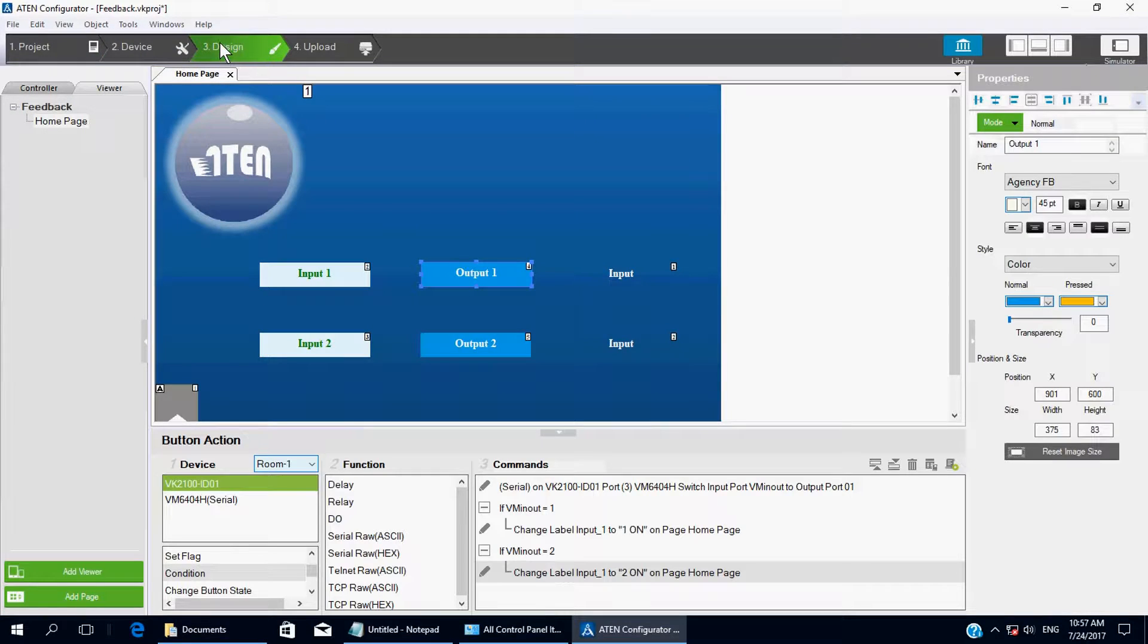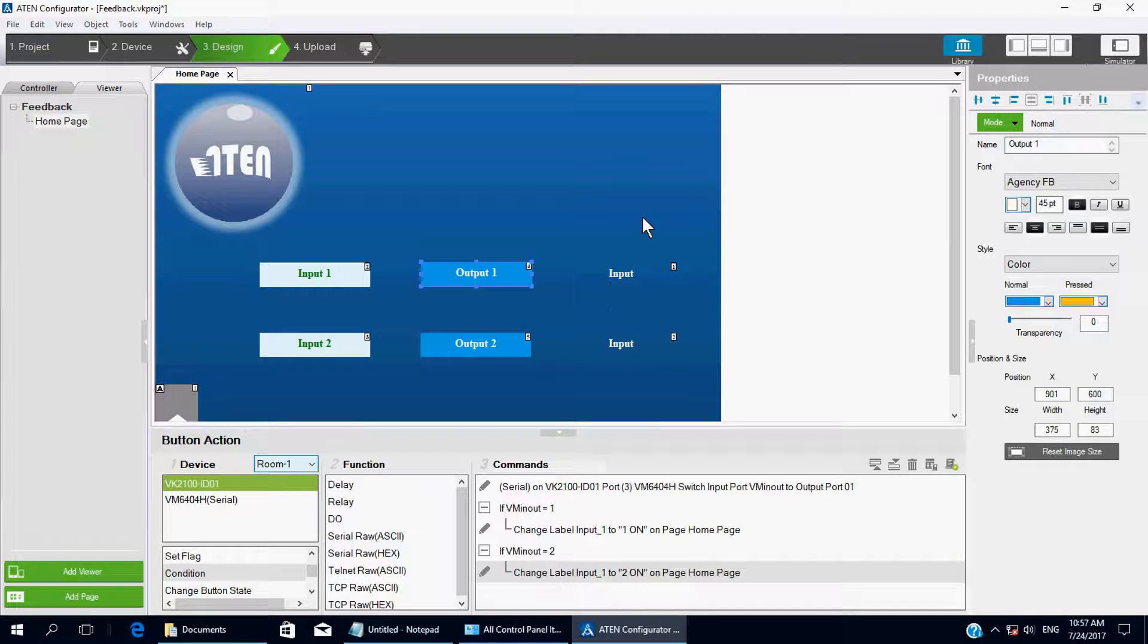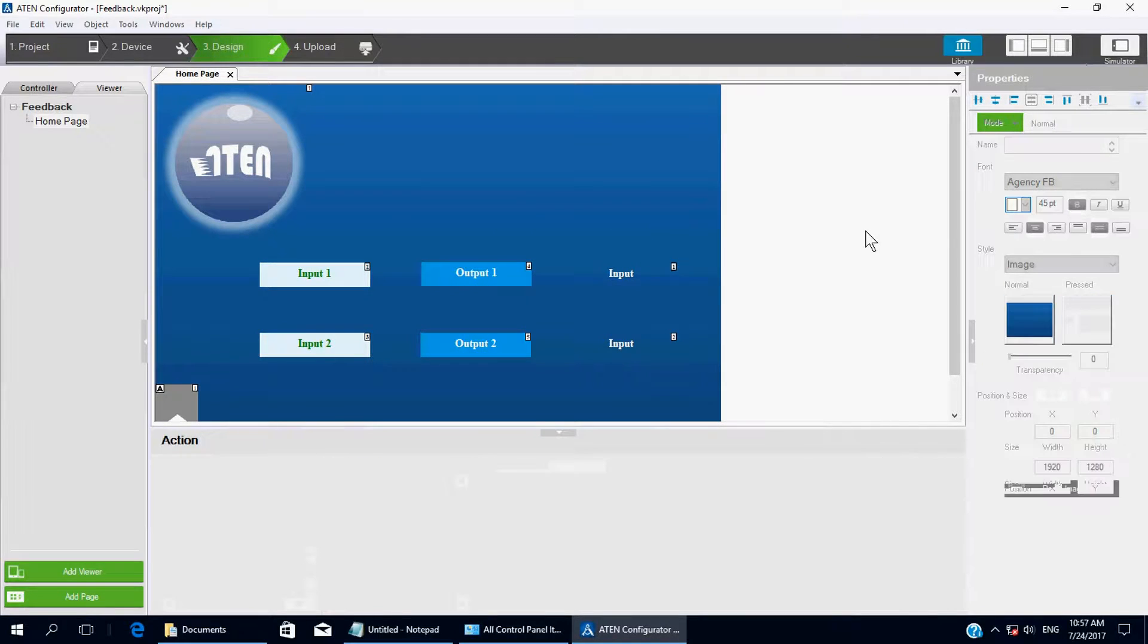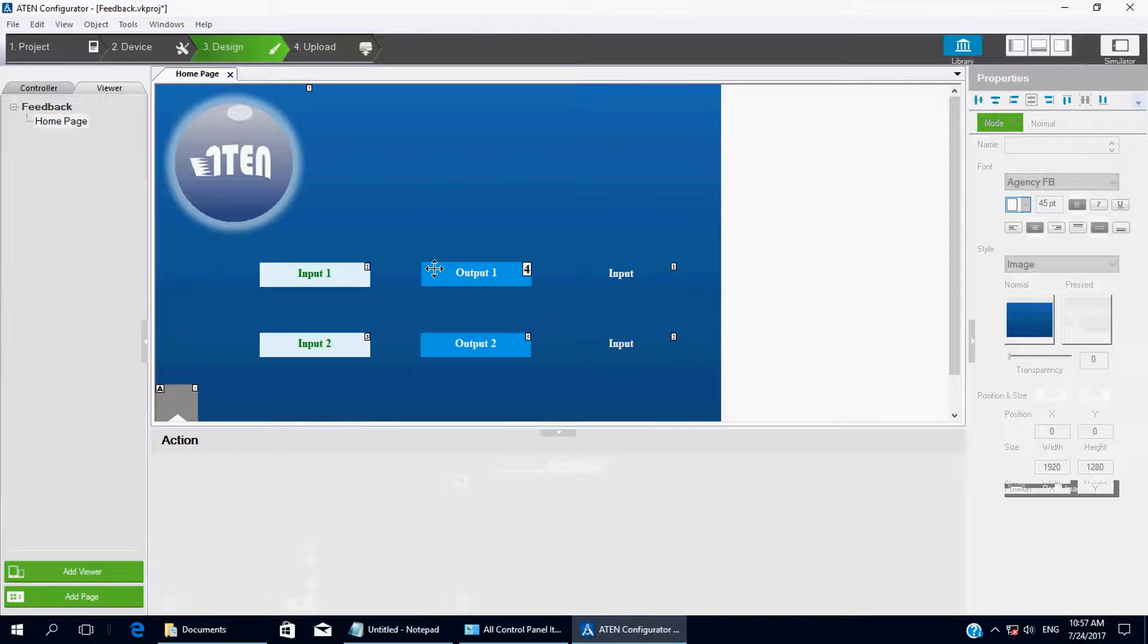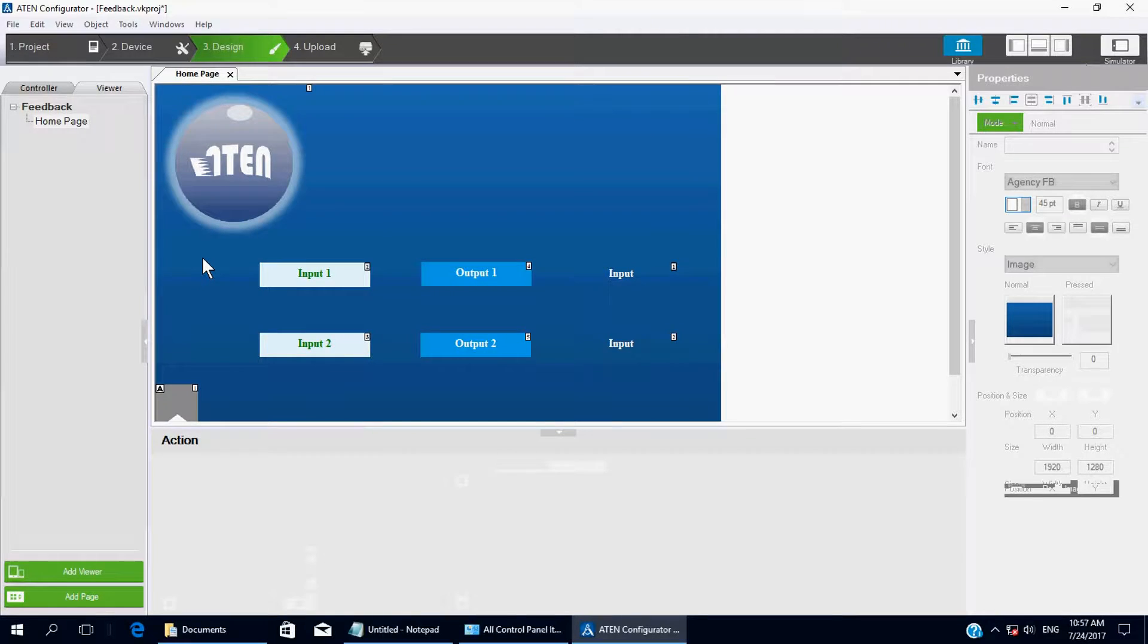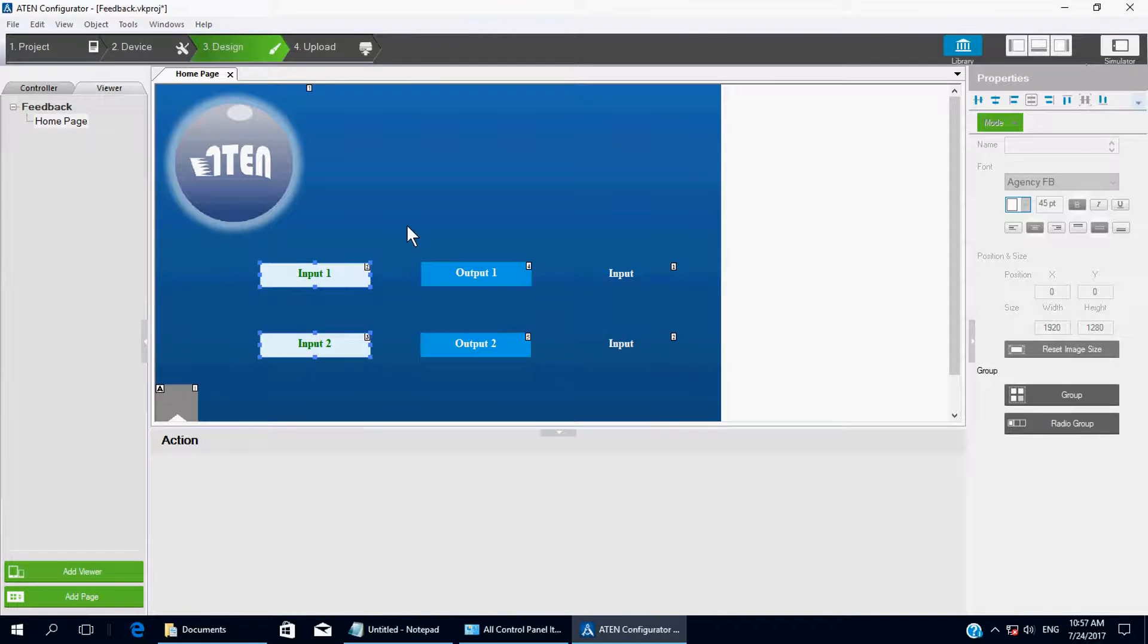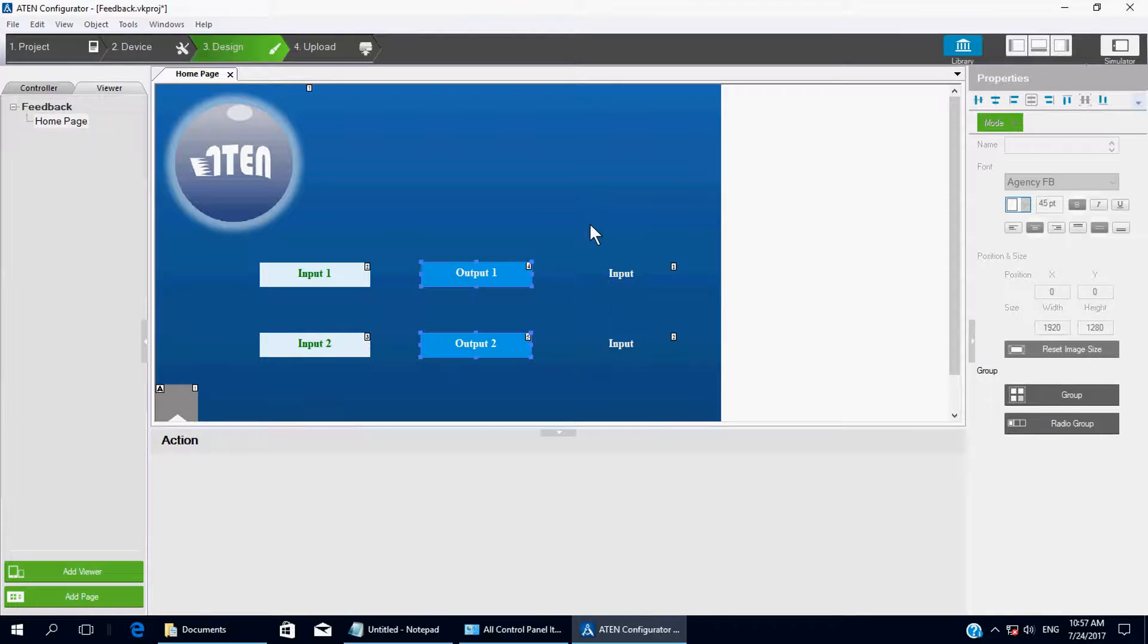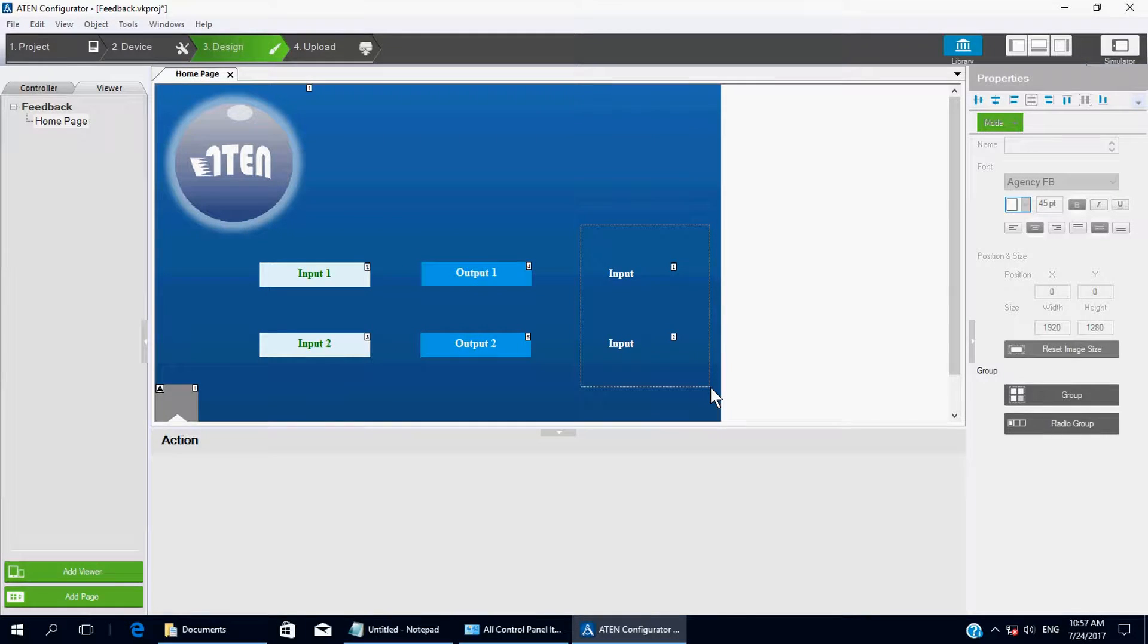And now, let's go to Design. For the interface, I only create two inputs, two outputs, and two labels.